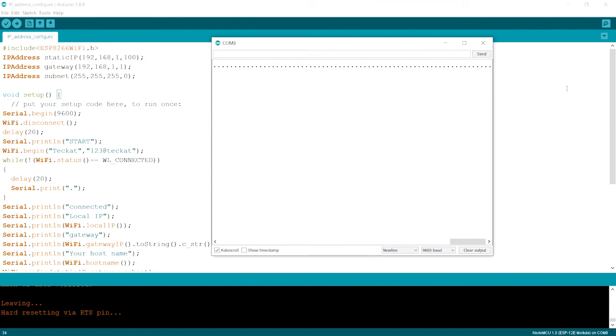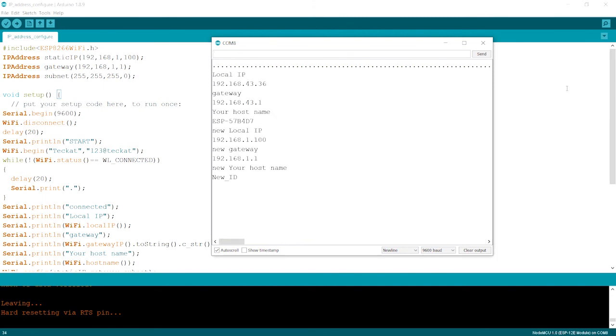Once it gets connected, it prints the local IP over here, which was the by default local IP.